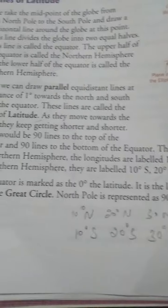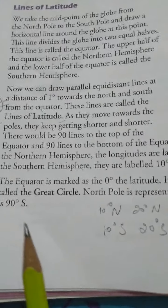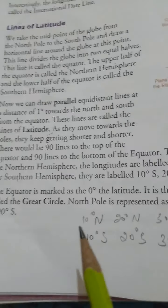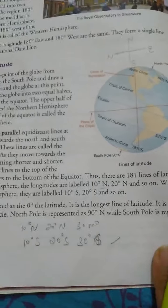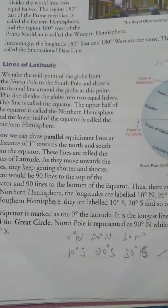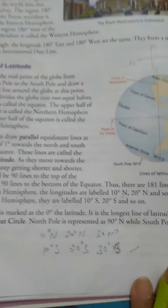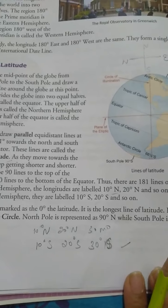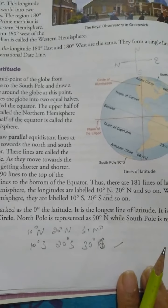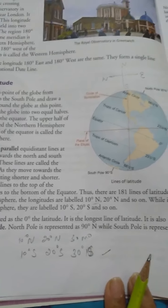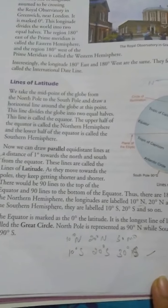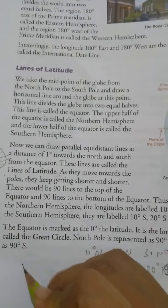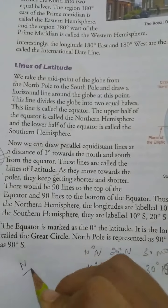The equator is marked as zero degrees latitude. It is the longest line of latitude and is also called a great circle. The North Pole is represented as 90 degrees North and the South Pole is represented as 90 degrees South.